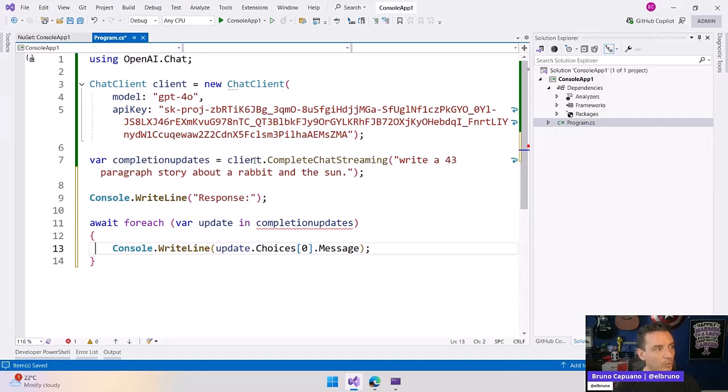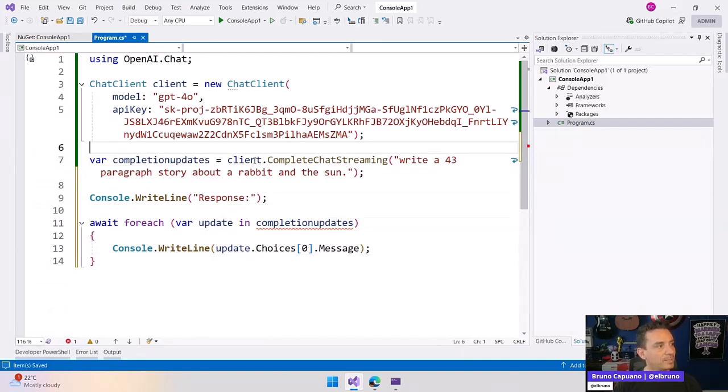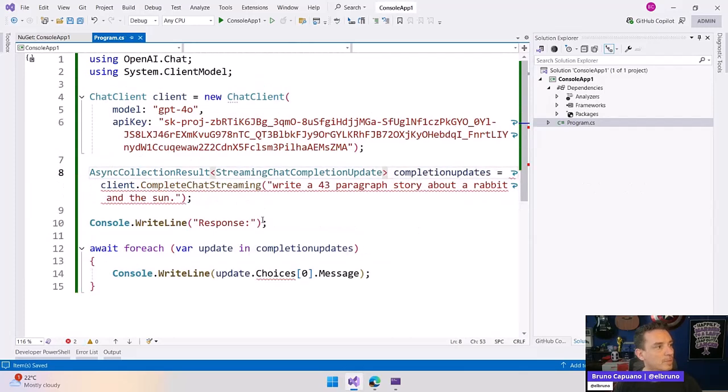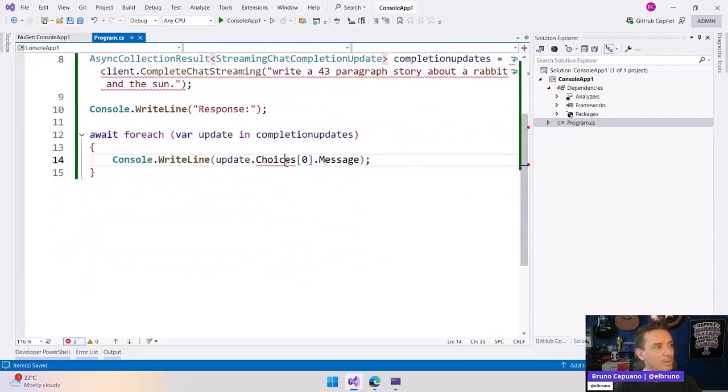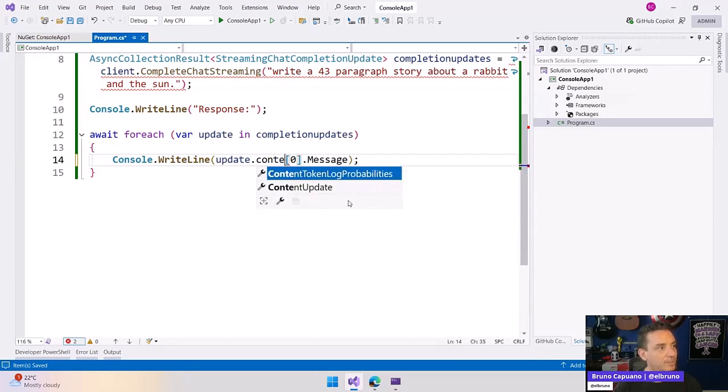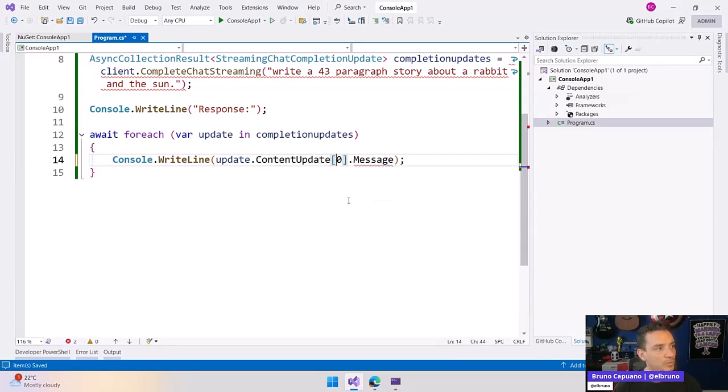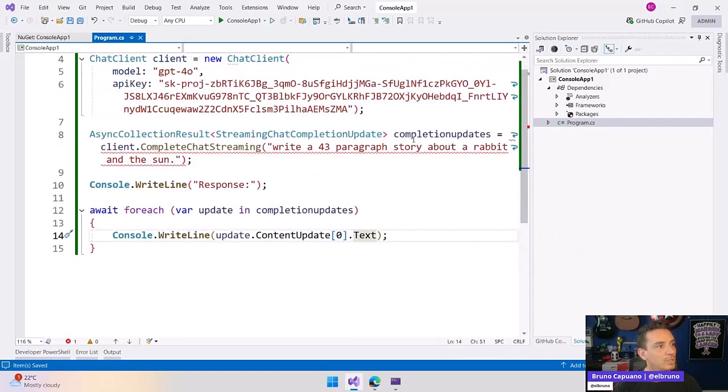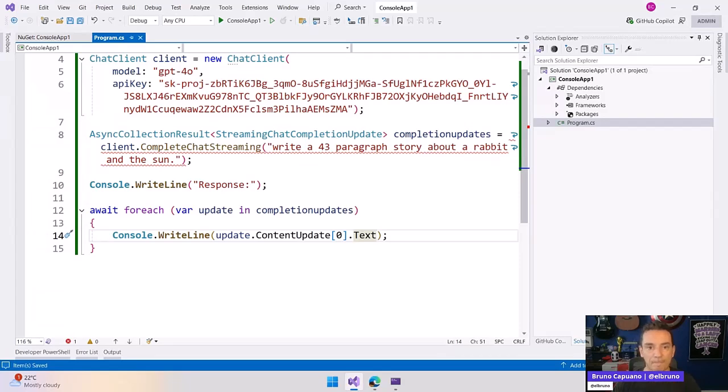And what we're going to write here is, we have the completion update. And here, of course, is ContentUpdate[0] dot Text. And I'm missing something here, which is the completionUpdate CompleteChatStreamingAsync.